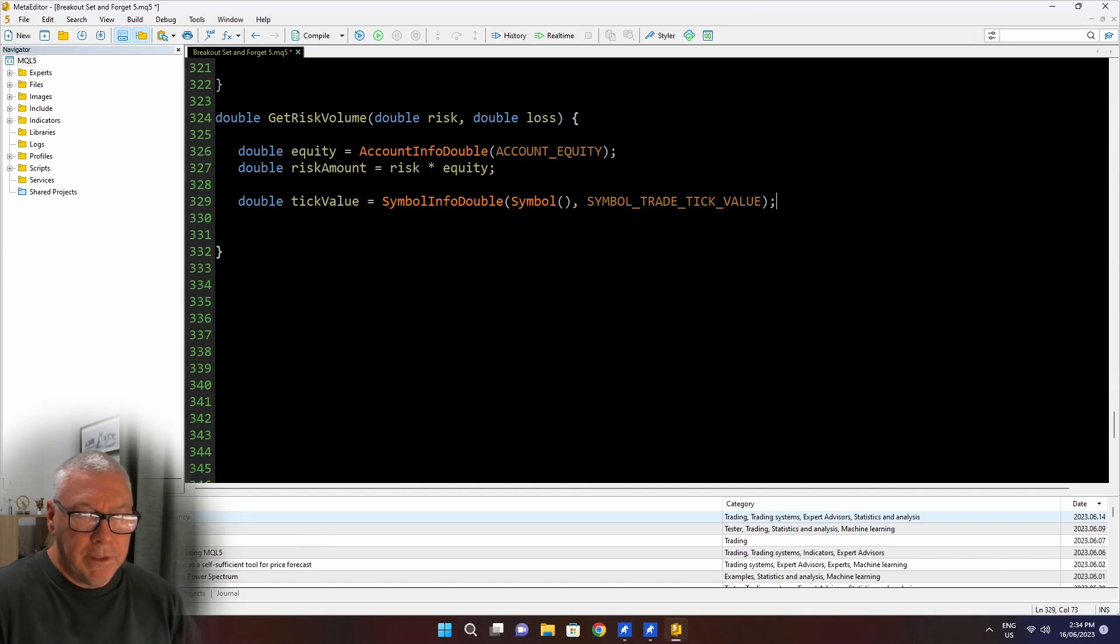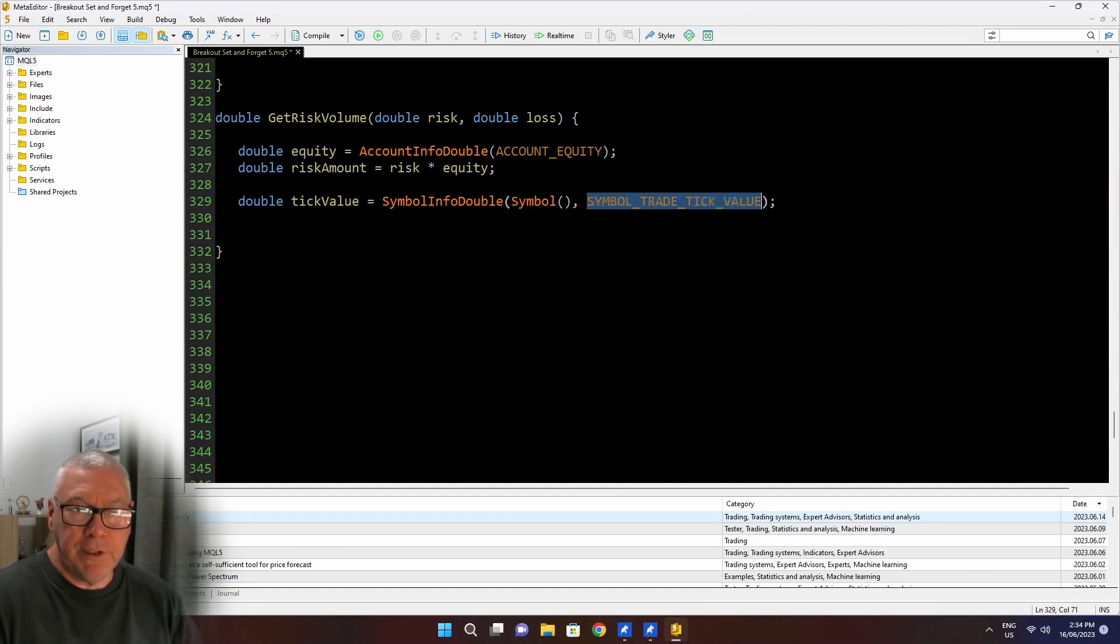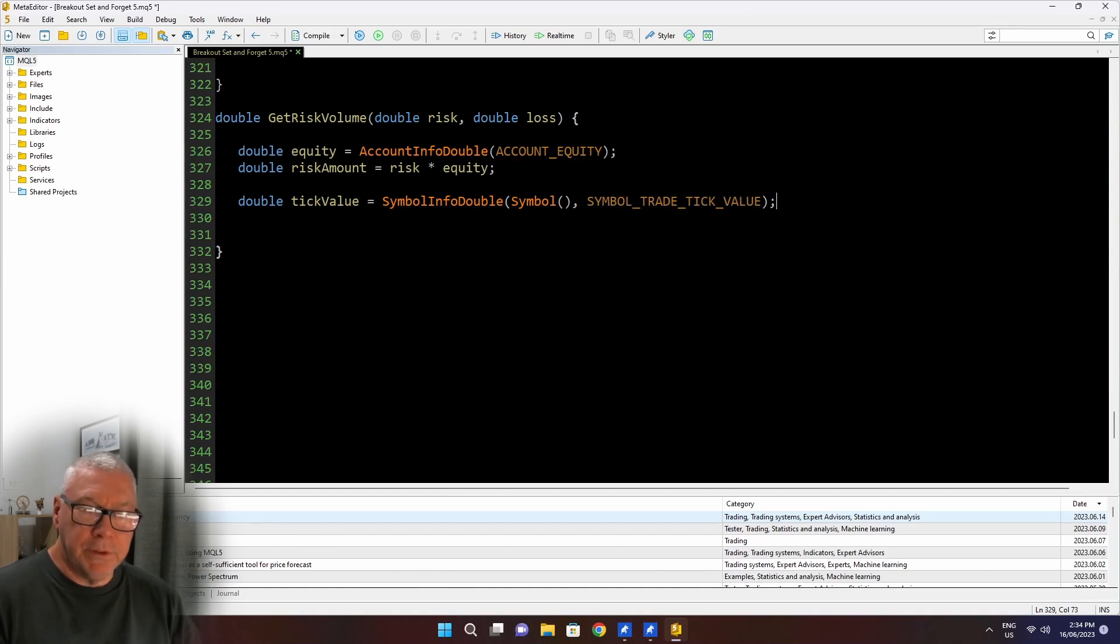So remember, equity will be returned here in your account deposit currency. It has nothing to do with the symbol that you're actually trading at the time. Now another double variable here, tick value, and I'm using symbol info double, arguments to that is the symbol and then the information that I want.